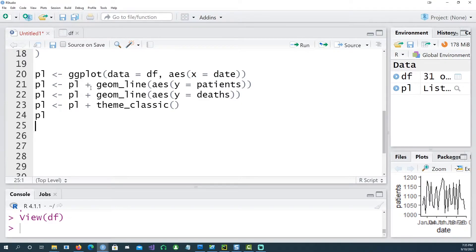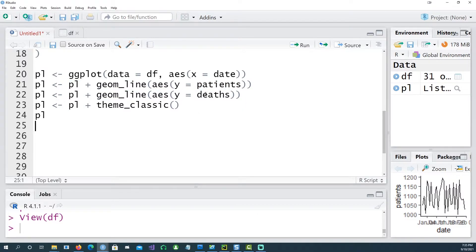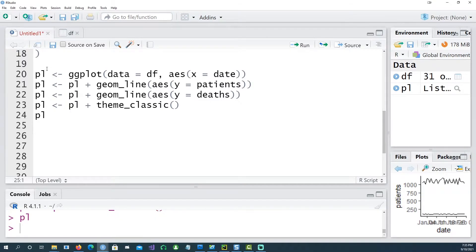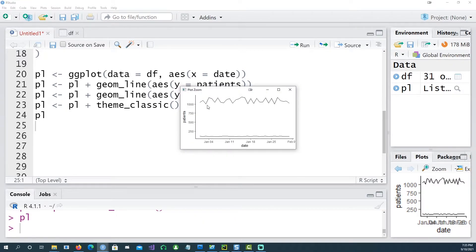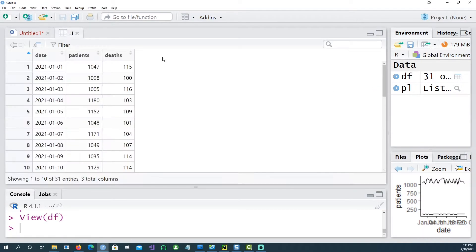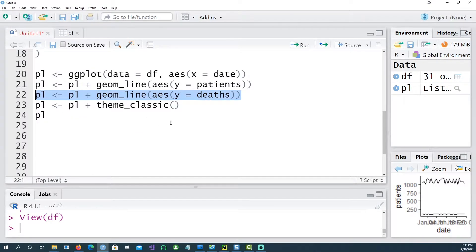Notice that on the ggplot command I've given only the x-axis value which is a date, and on each individual geom_line command I'm giving the y value. For example, first I want patients, on the second one I want number of deaths. So using these two I can get two lines. Similarly, if you had another column in your data set, you would have been able to give another line like this and then plot it.